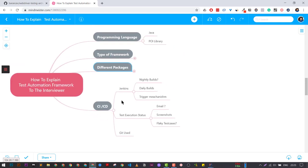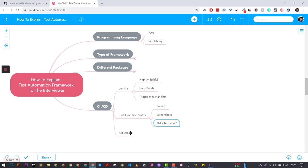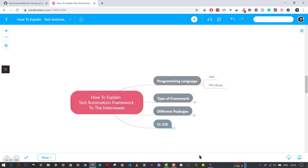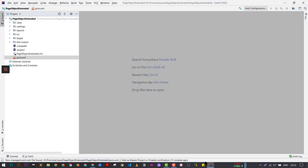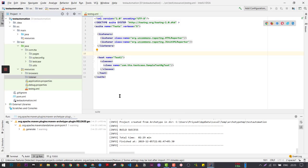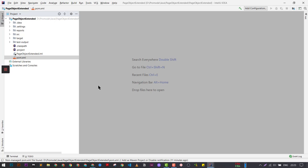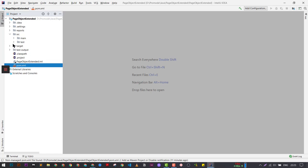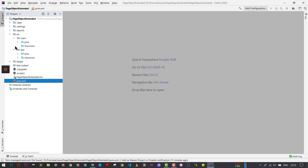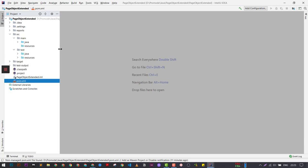For CICD, you can mention that we are using Jenkins for test execution. We are basically emailing all the things — screenshots, flaky tests. Now I'm going to explain two of these frameworks. This is one of the frameworks I found online — it's one of the great test automation frameworks already created. It is created in Java.